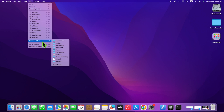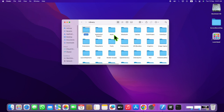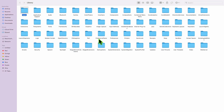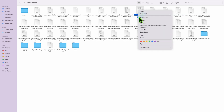To solve this problem, first go to Library, then click on Preferences, open the folder, right-click on the Apple Bluetooth plist, and click on move to bin.